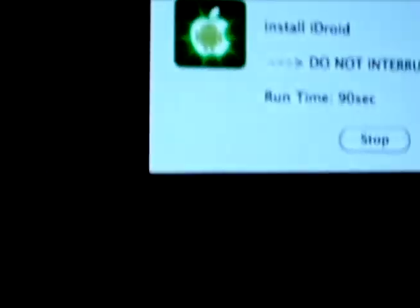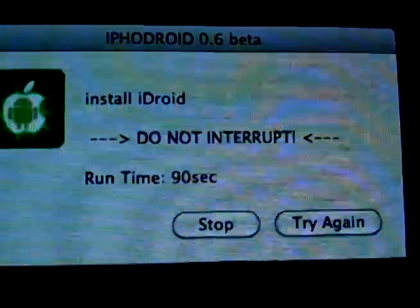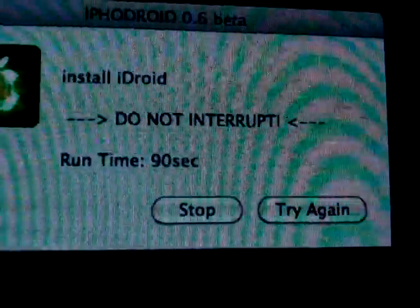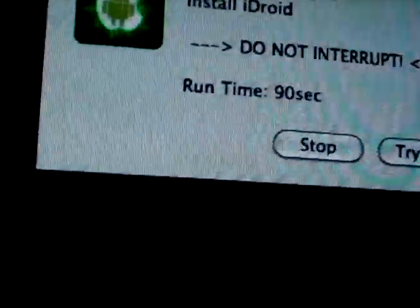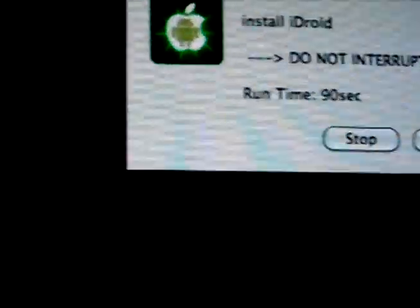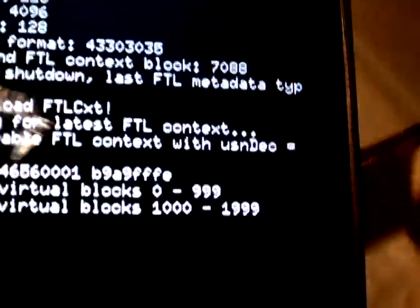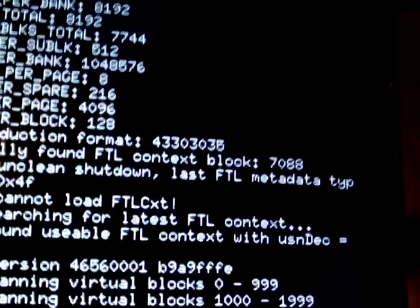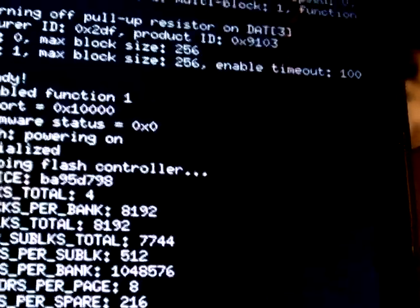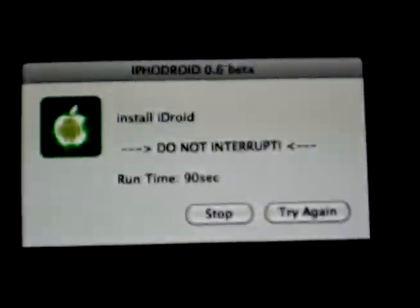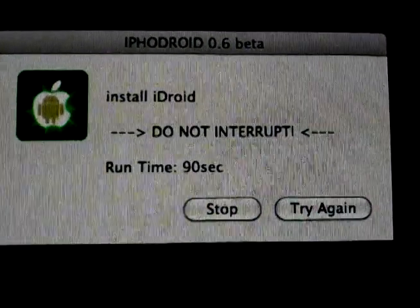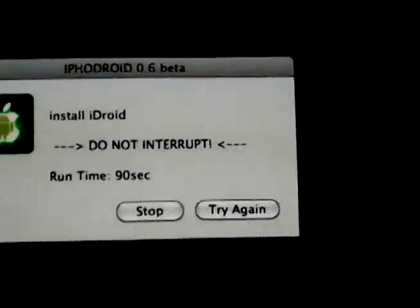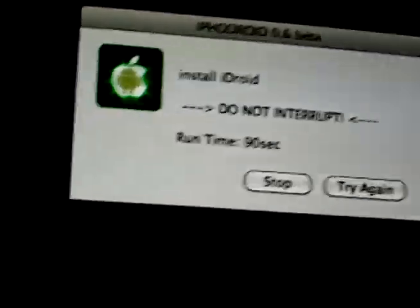Back. Alright. So, install iDroid, do not interrupt. Runtime 90 seconds. It's still with that 1999 thing. I wonder how good this would be on the new iPhone. That would be pretty cool.